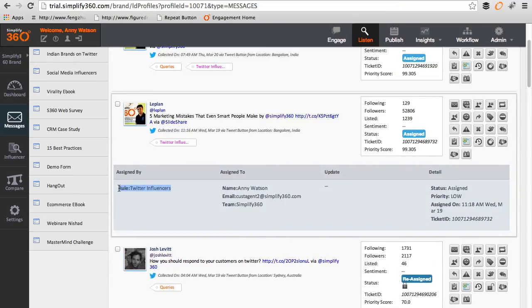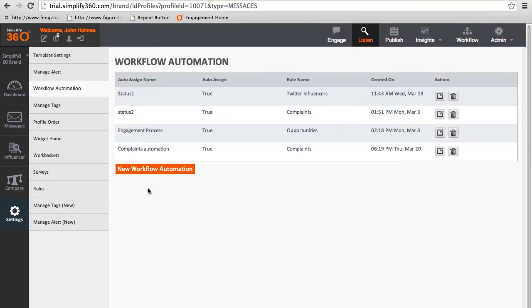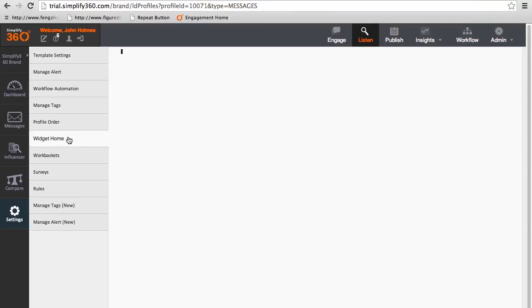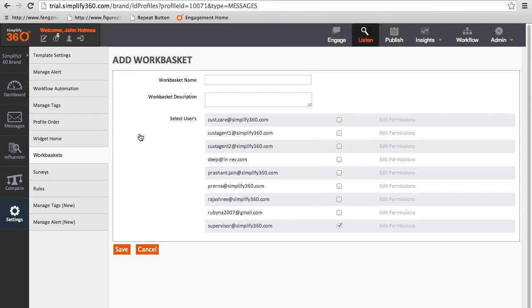Now let's go back to the supervisor's account to check a few more features of the workflow. In the settings, click on work basket. This is where you can define a group. Click on add work basket, give it a name, description, and choose from the list of team members.